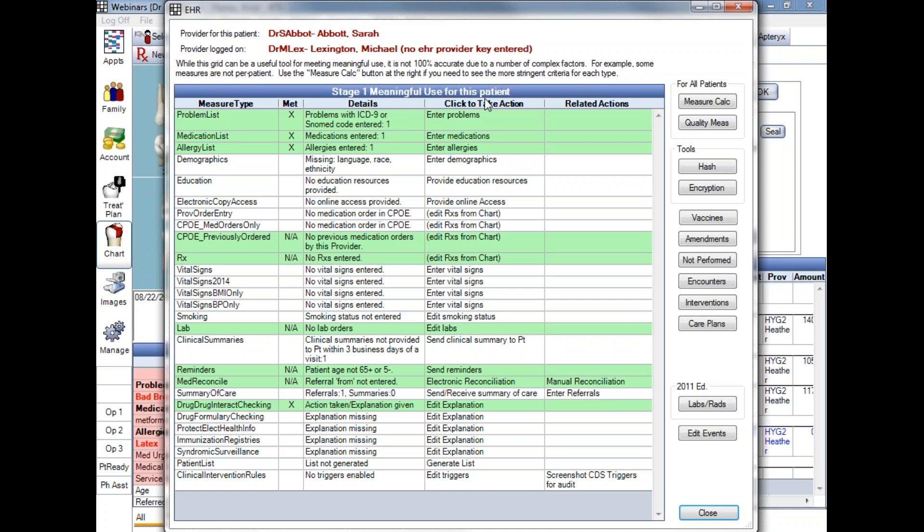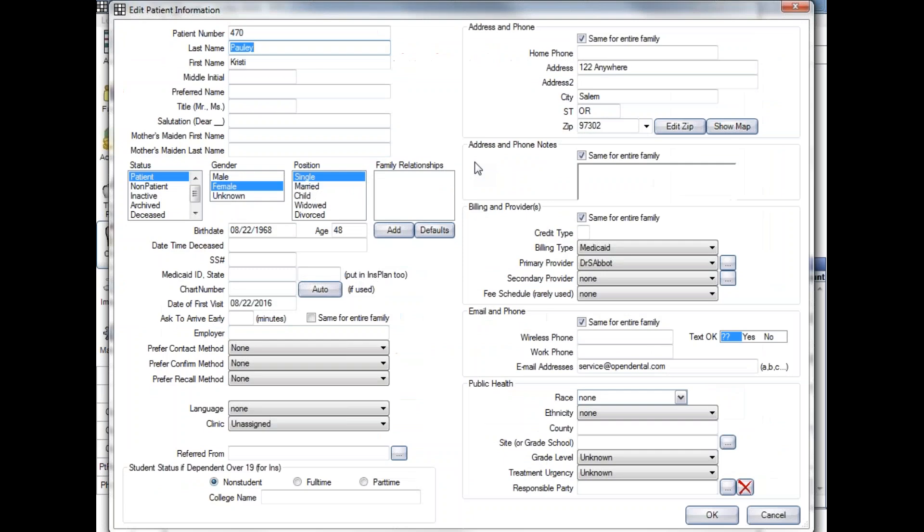In the Click to Take Action column, that's where we can utilize this grid to actually enter in patient data. So if I wanted to enter in demographics for this patient, I would just double-click in that row, in that Click to Take Action column. And that's going to direct me to the place within Open Dental that I can enter that information.